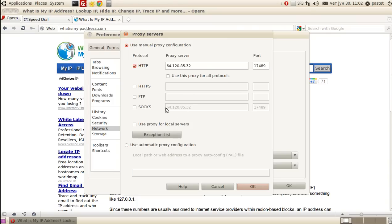I repeat, if you want to use SOCKS proxies, just change the checkbox and enter the same value.